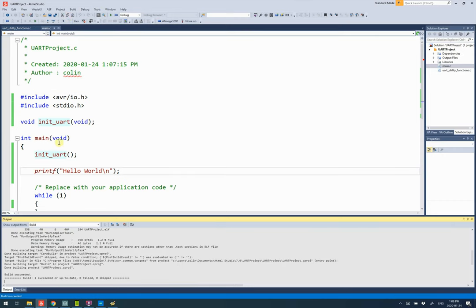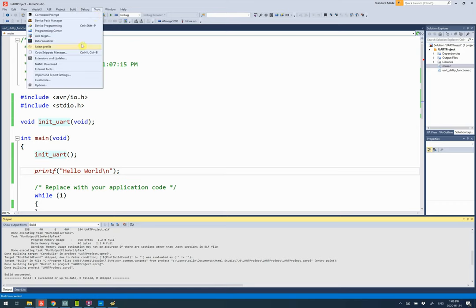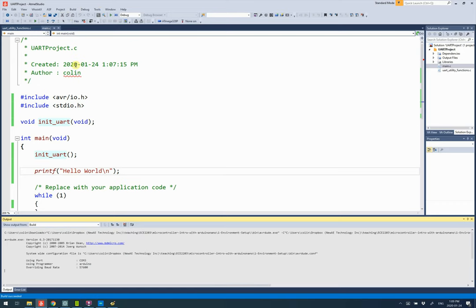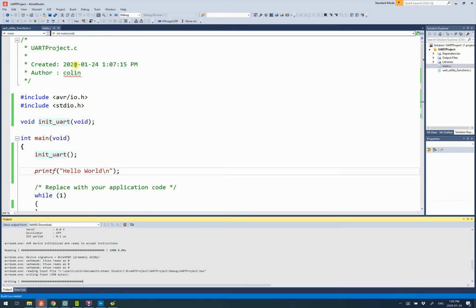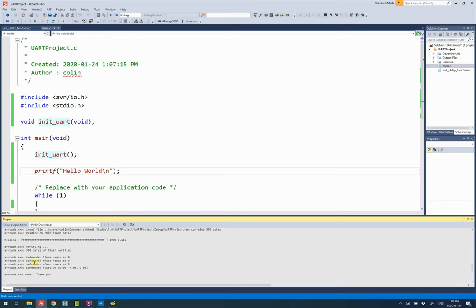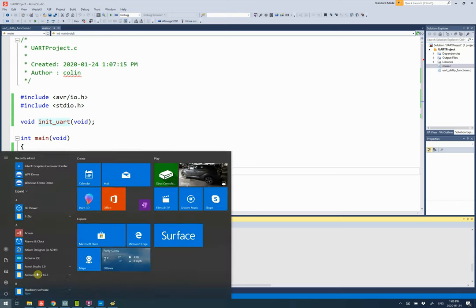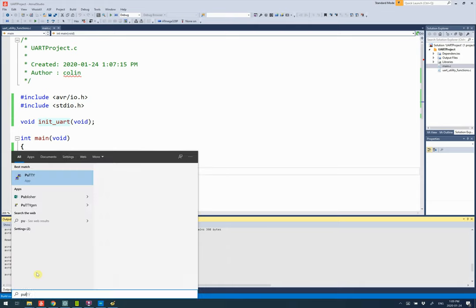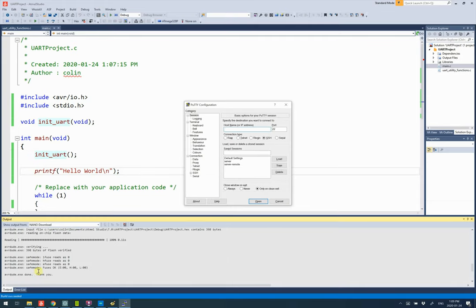It builds okay. Then what we need to do, I have my nano connected, and I just hit nano download. This is going to download. Always check it says okay.